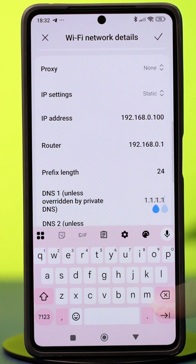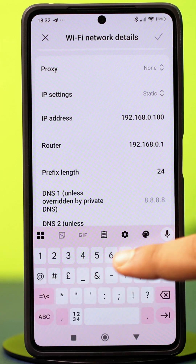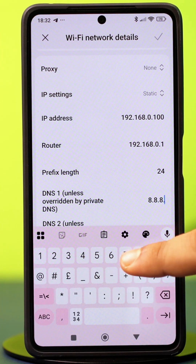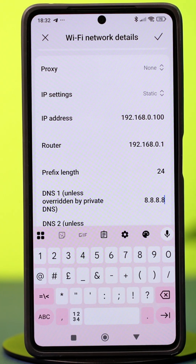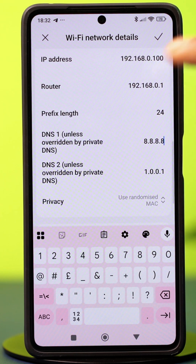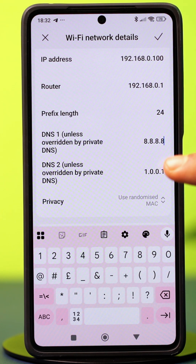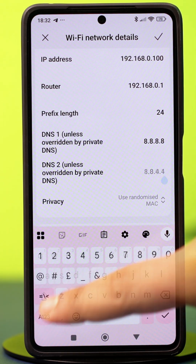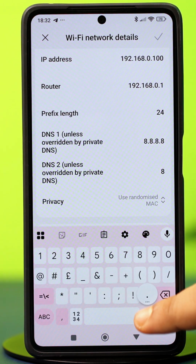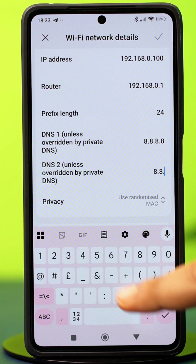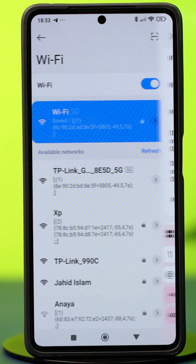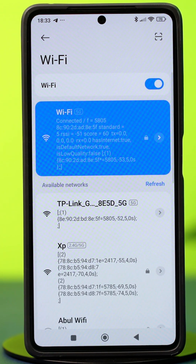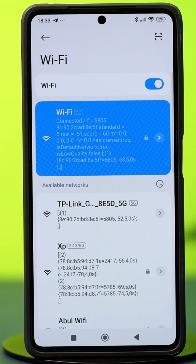on the DNS 1 section, type 8.8.8.8. Once you're done, go to the DNS 2 section and type 8.8.4.4. After that, hit the check mark at the top and see if your problem is fixed or not.